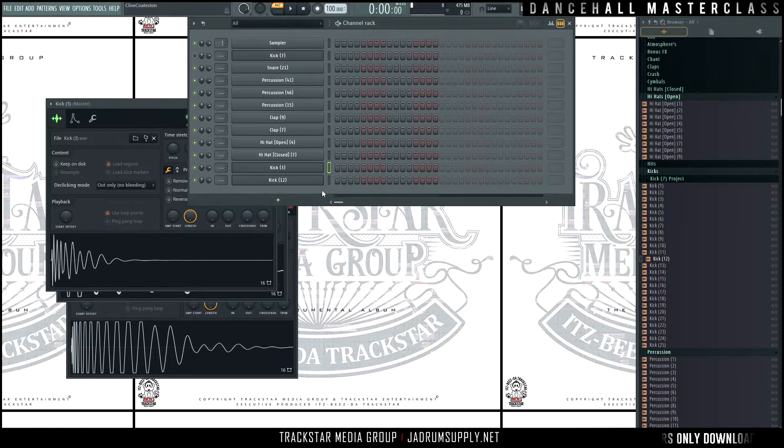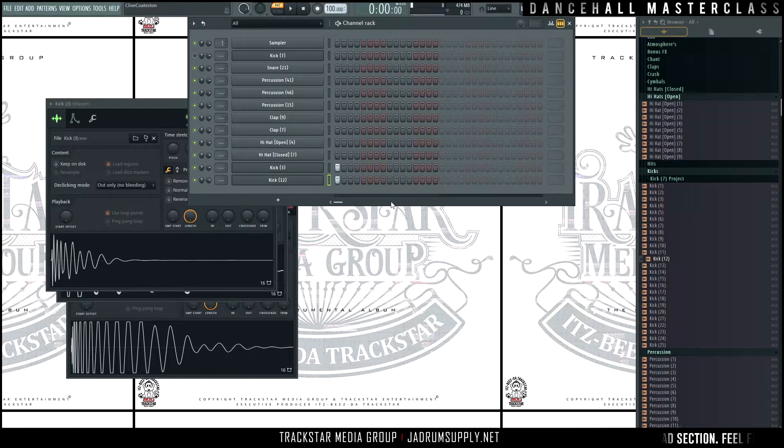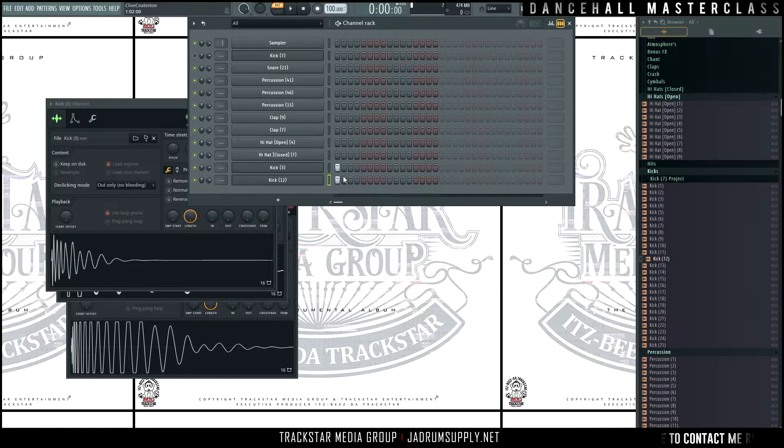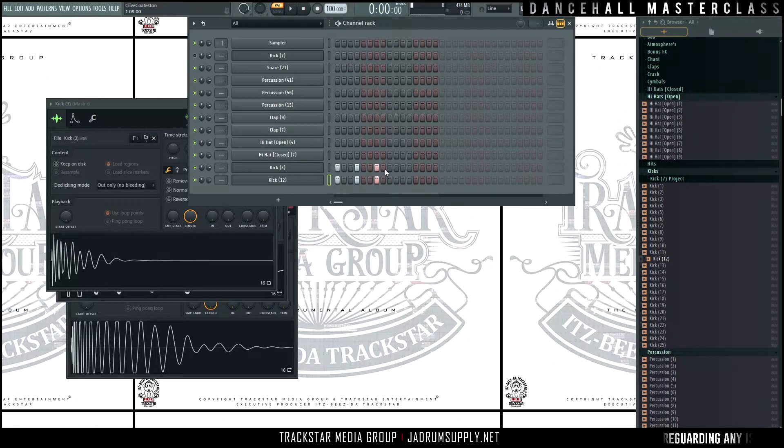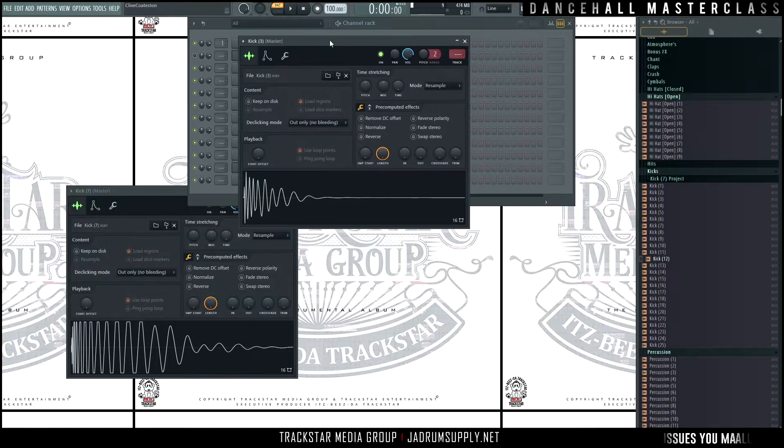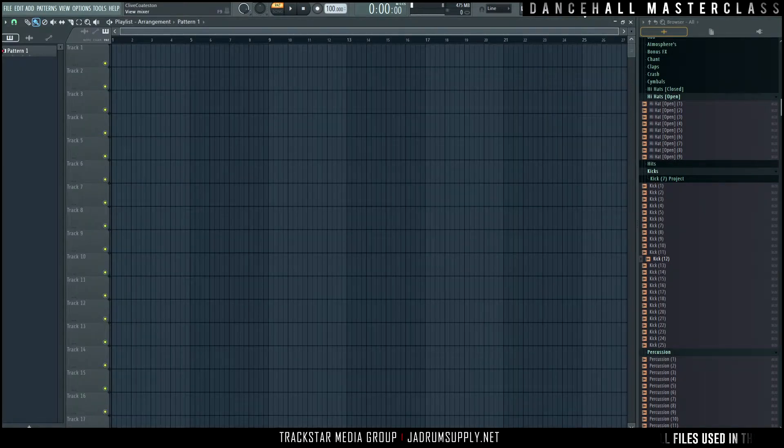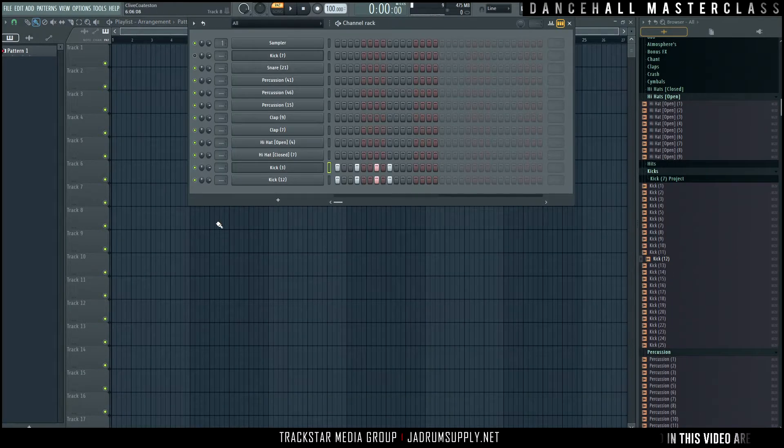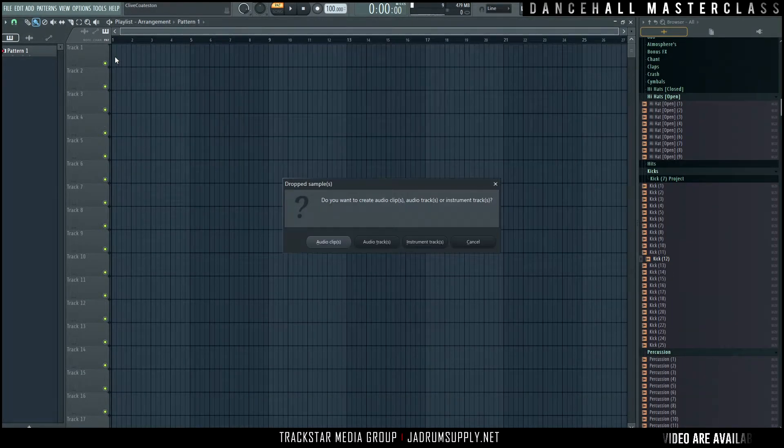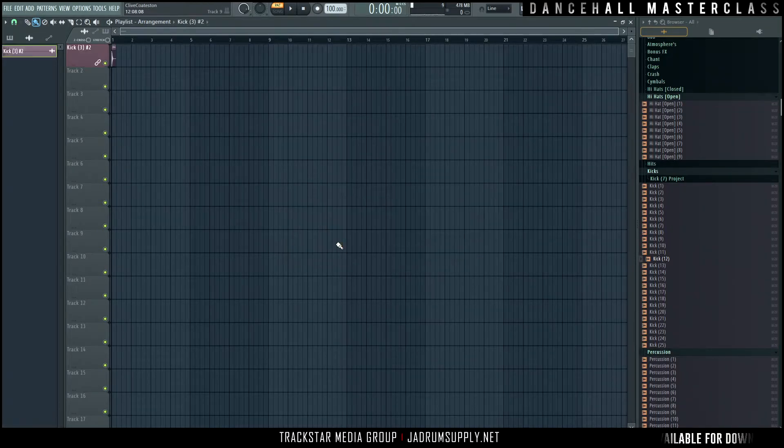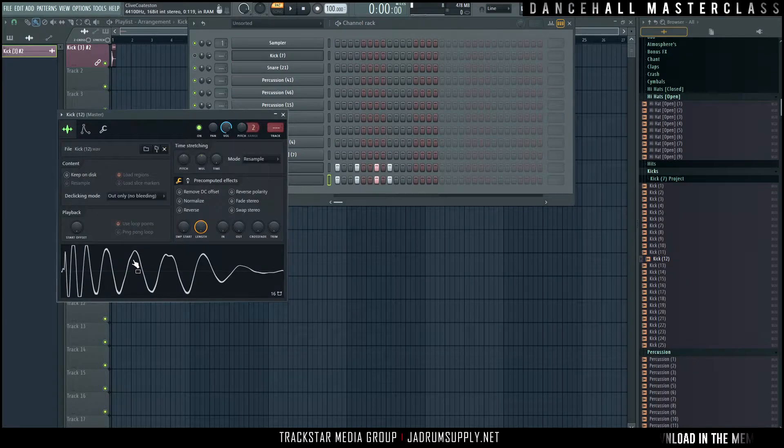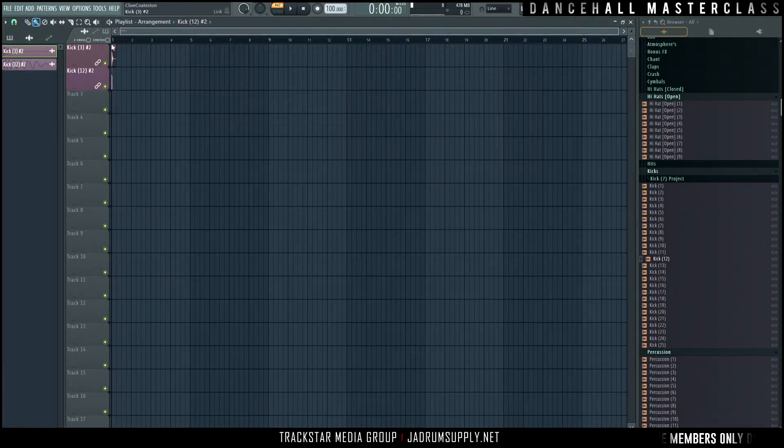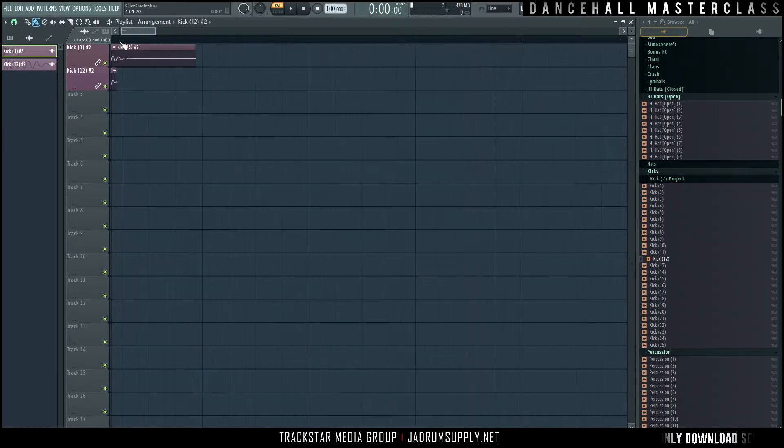You go get another kick and layer the two of them together. So instead of this, now you have this, which is much thicker, much heavier. But one thing where you can run into issues, especially when you're layering sounds, kicks specifically, is this thing we call phase. I'm going to add the kicks to the playlist to explain this more clearly.